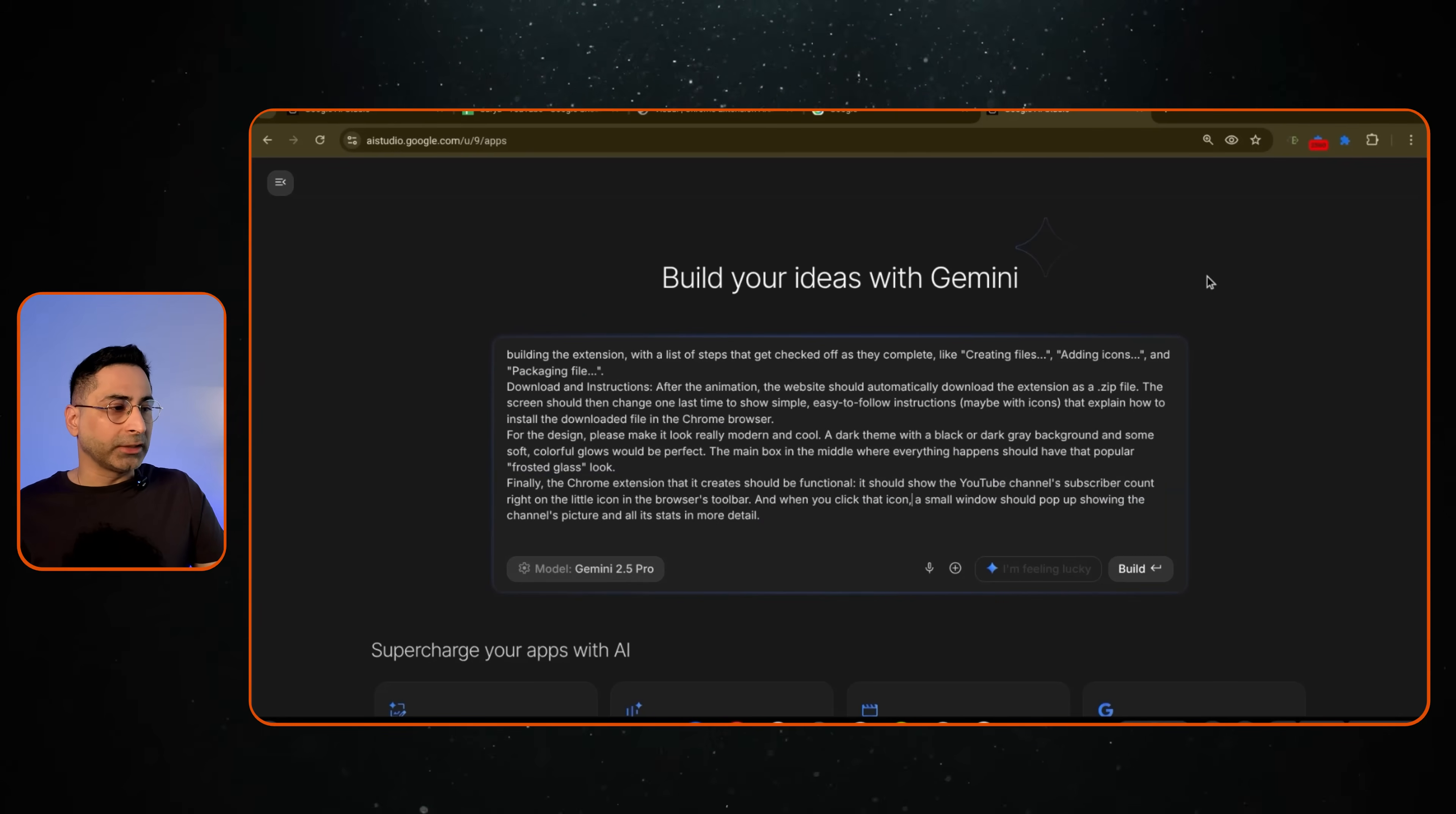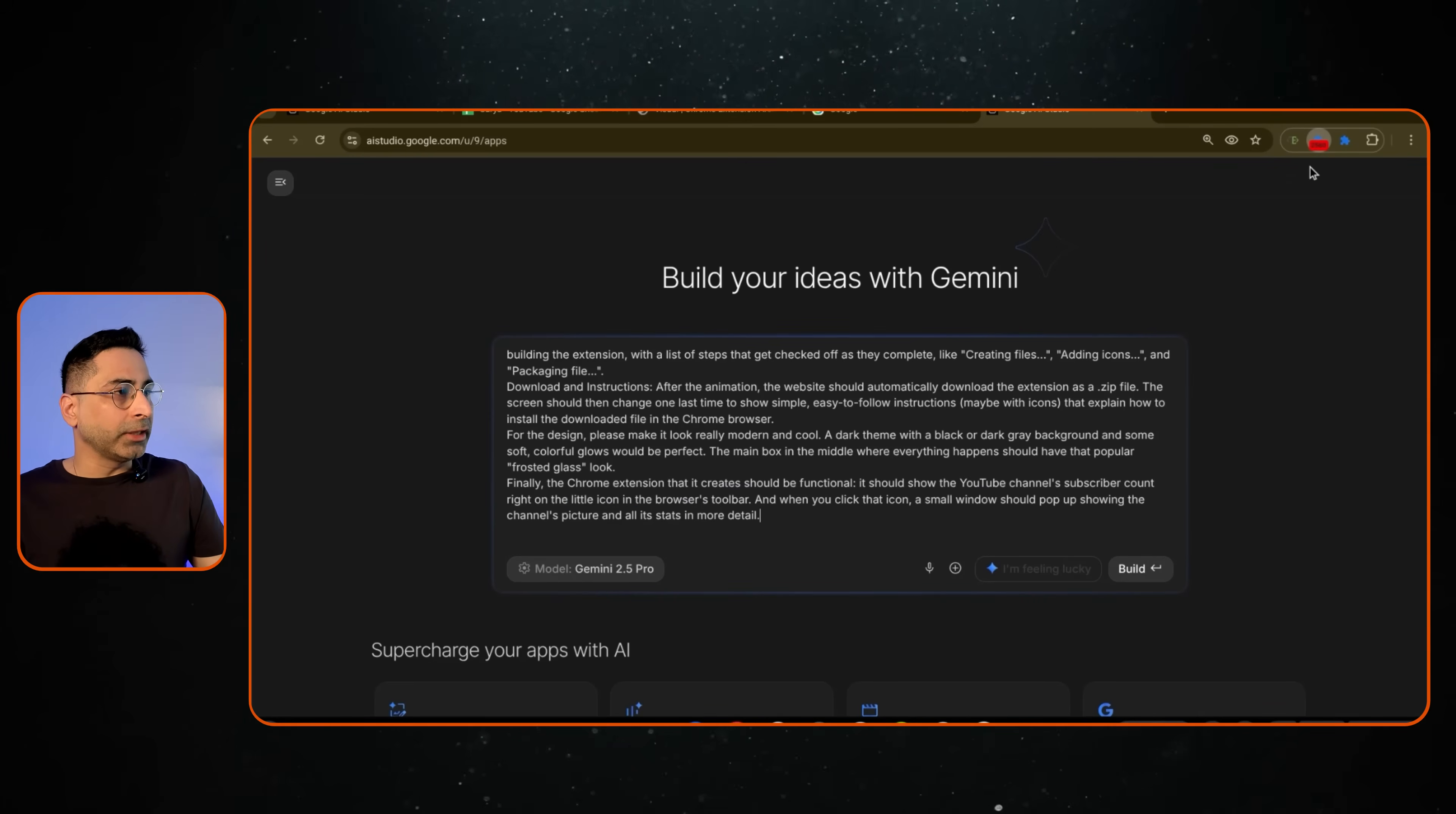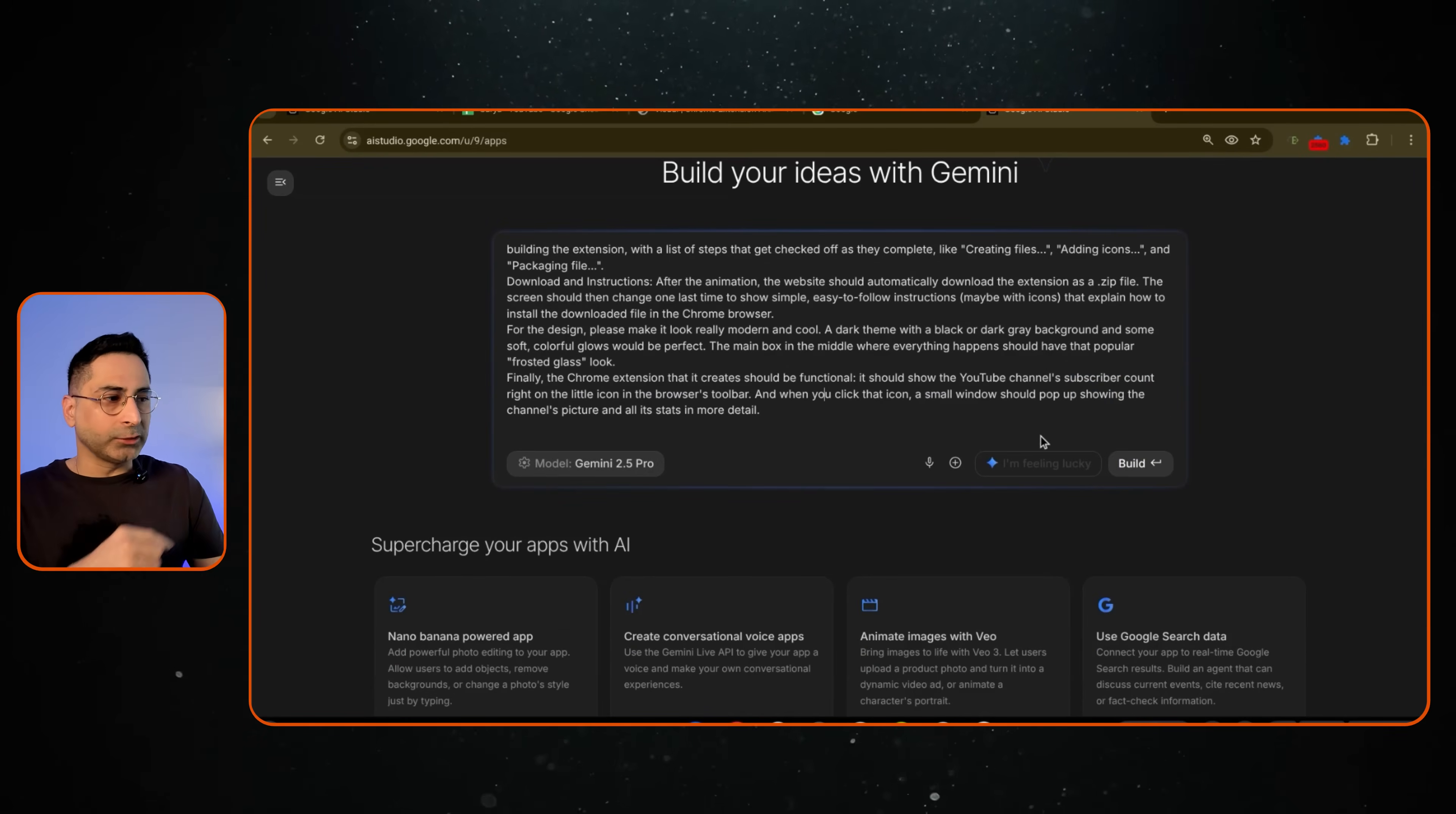And it should be absolutely functional. It should give you the subscriber count like here. It should be live and then on the browser toolbar. And then when you click on that icon, there should be a pop-up that comes up. So you need to specify all of that, and I'll explain why as we start with the building process.